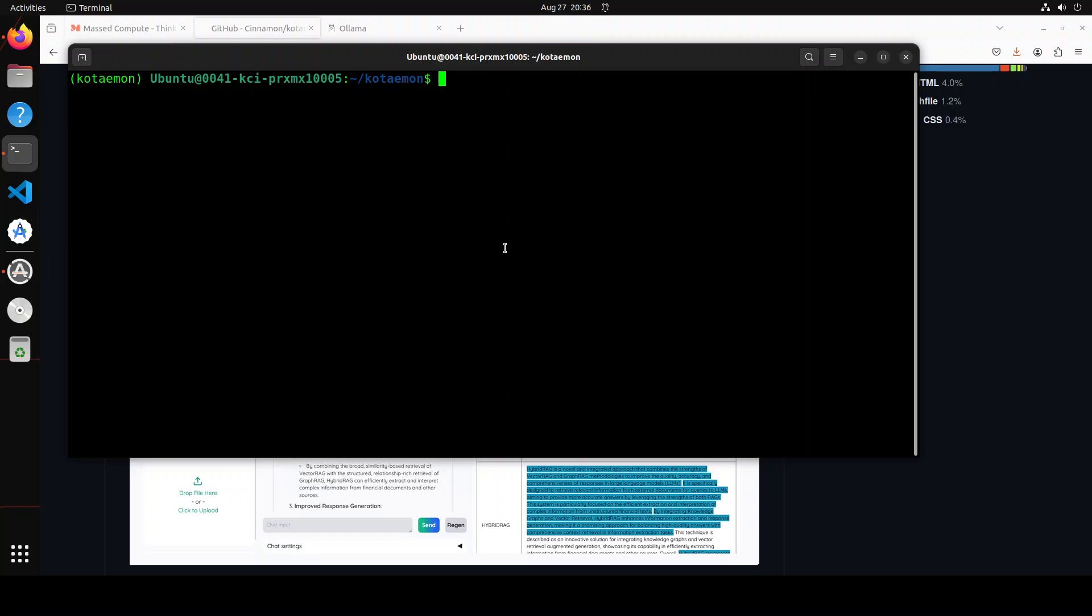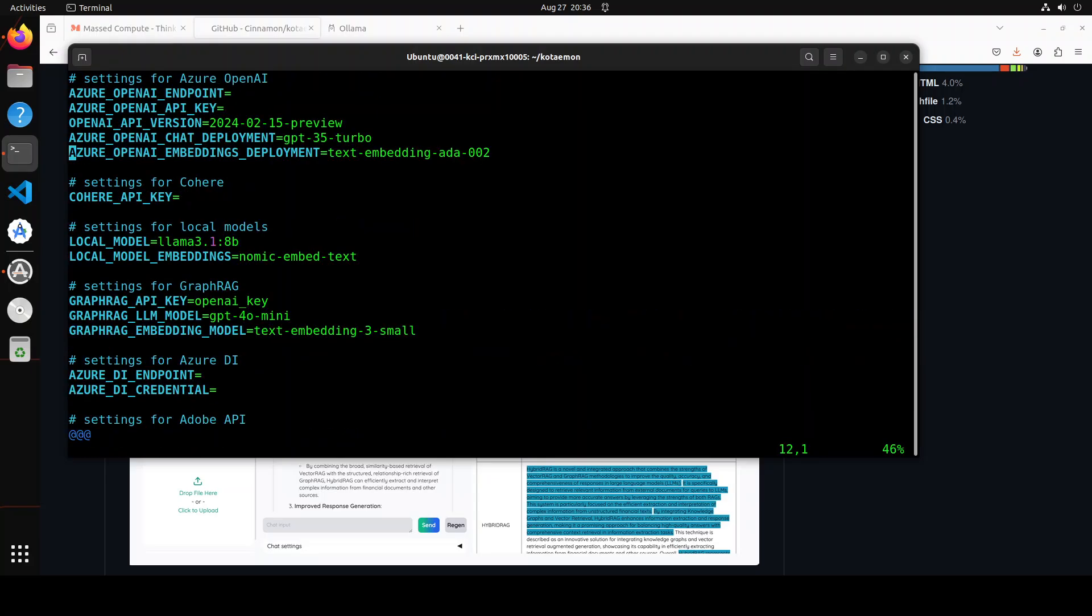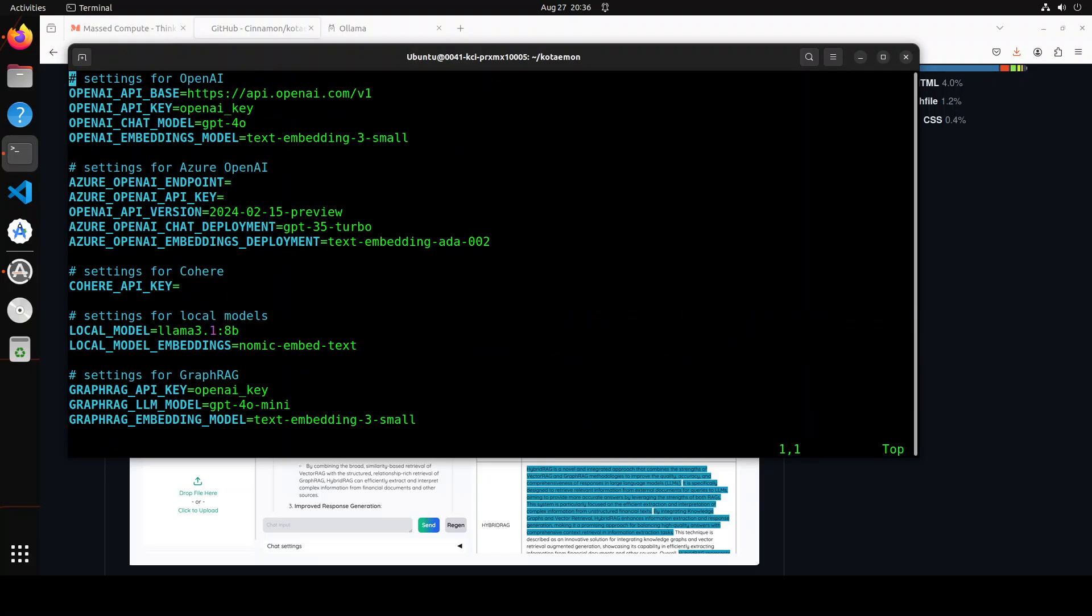Next thing we need to do is to set our environment. They already provide a .env file in the root directory of the repo, so just .env. And you will see, if you go to the top, that you can set your API for OpenAI here.